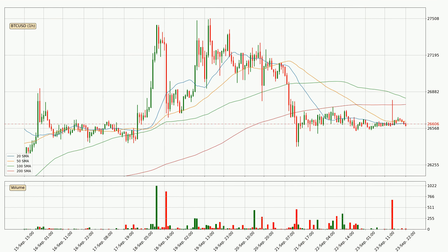Jumping to the hourly simple moving averages, the current price is below all simple moving averages for this time interval, which looks bearish. It is to watch if the closest SMA, the 20 SMA, will play as resistance or the price will break it to the upside above the current price of around 26,609.